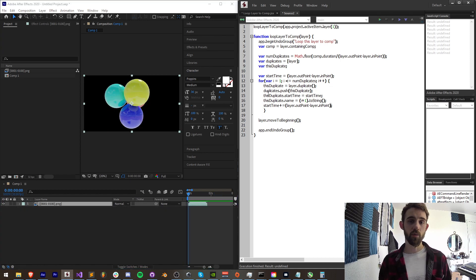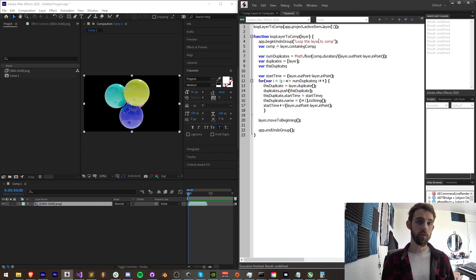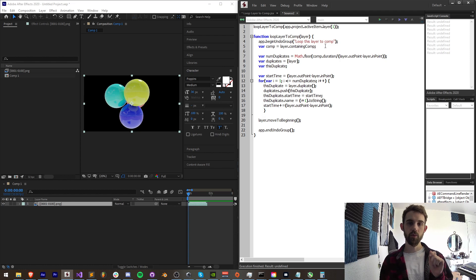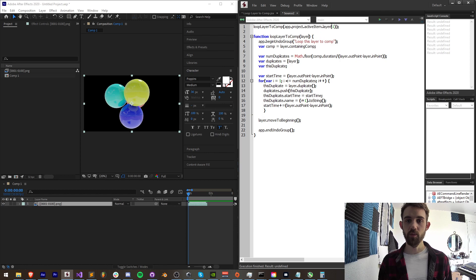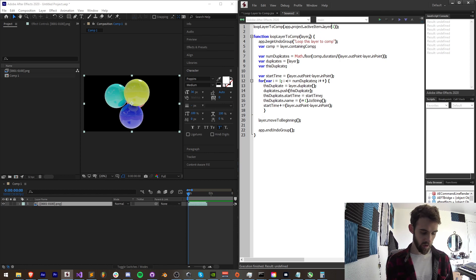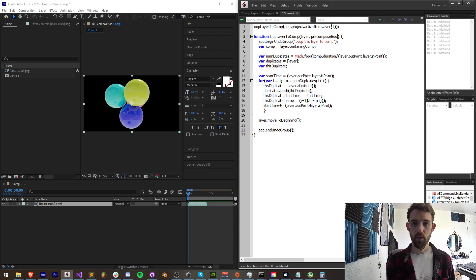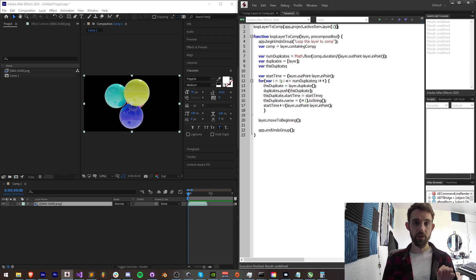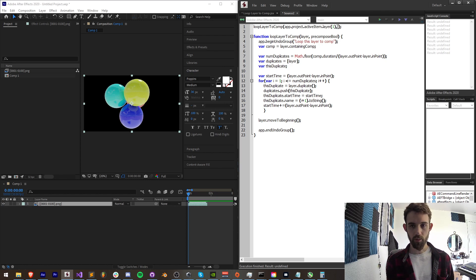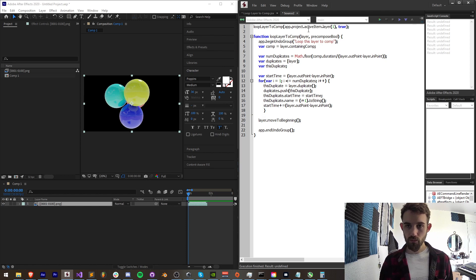But you can check out the original code for that. I do want to go over however how to precompose all of this stuff. So I'm going to add an argument to my loop layer to comp and say precompose bool. If this is true we want to precompose all these layers we created, if it's false we don't want to. So I'm going to say true when we execute this.